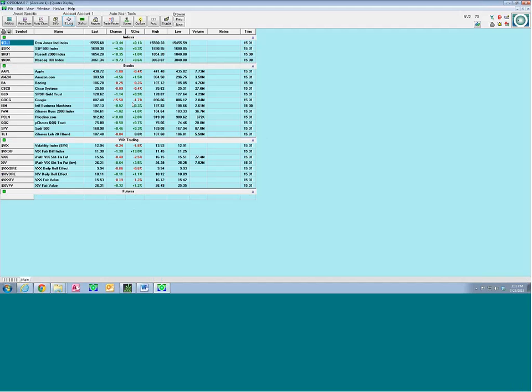We want to devise a strategy that's going to capture some of that upside move we're having in this raging bull market — enjoying it without a lot of risk. That's going to be the objective today. We'll start out from the perspective of if you're brand new and have never used it before — how do you get it set up?